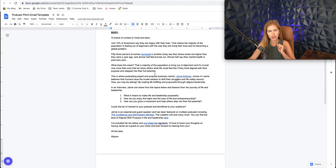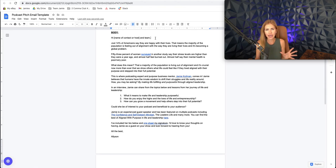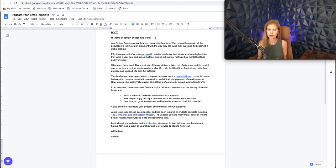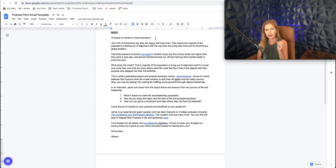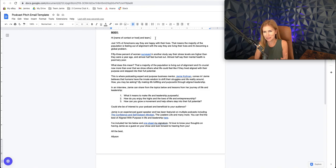So then dropping into the body here, you want to say like, hey Jamie and team or something, right? Like, hey, Aligned with Purpose and Life and Leadership podcast team, like you could say that. I prefer you finding their name.